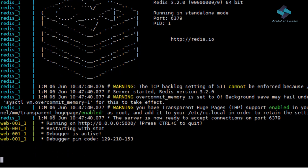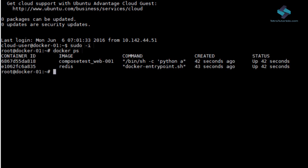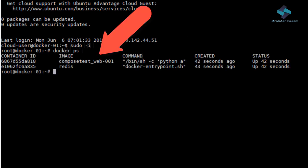Before we conclude this demo, let's verify the status by opening another terminal window. You can see here that there are two containers running right now.